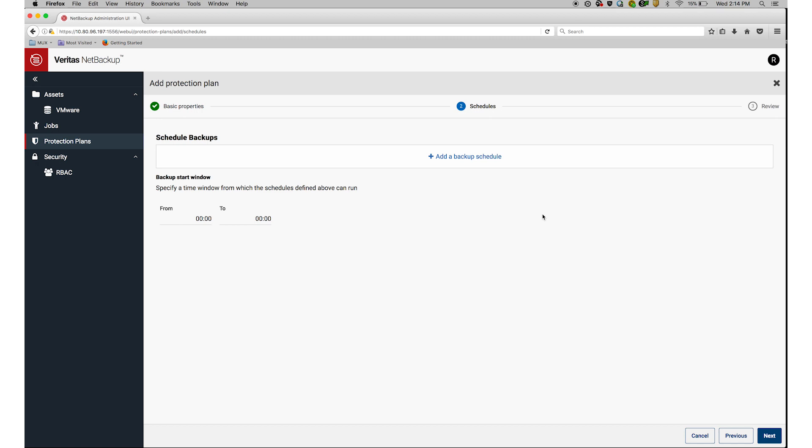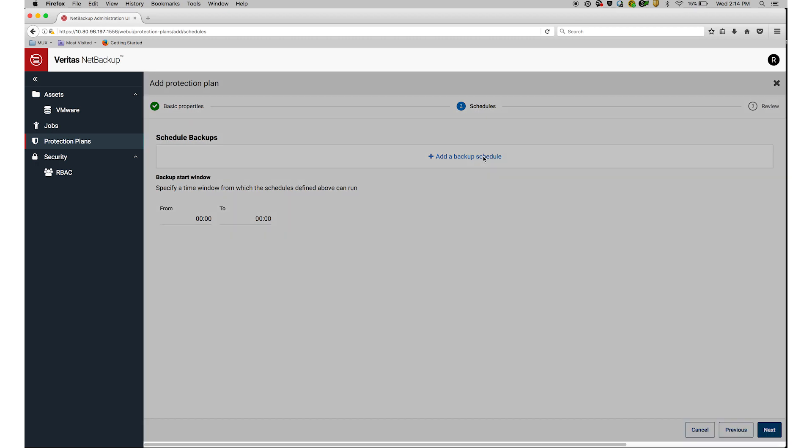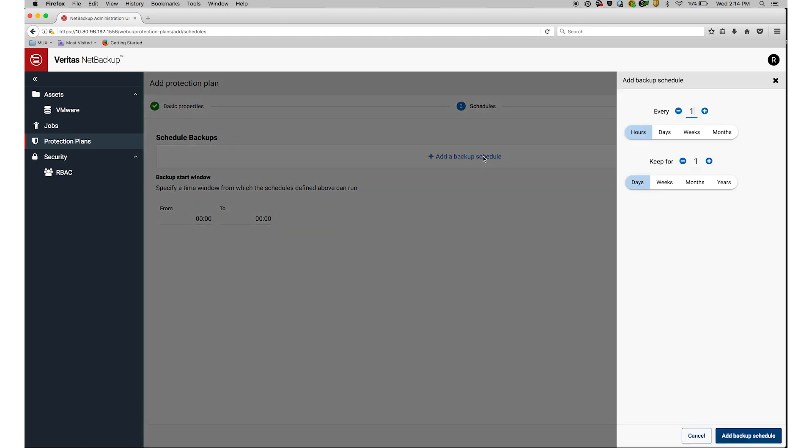Here is where I can define the backup schedules and data retention time. I'll select how often I want to schedule a backup, and how long I'd like to keep the backup.